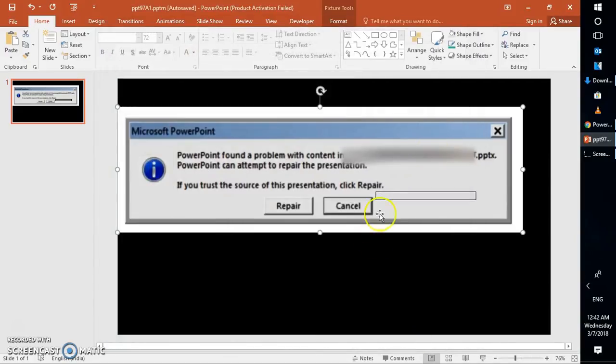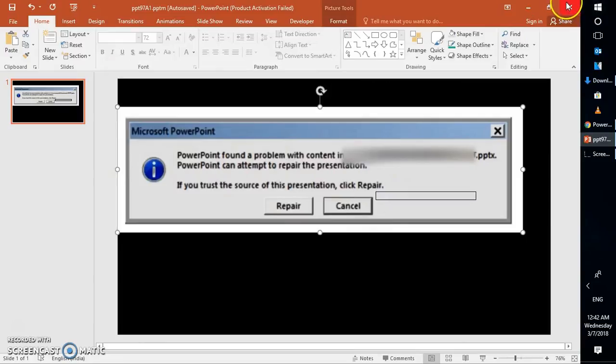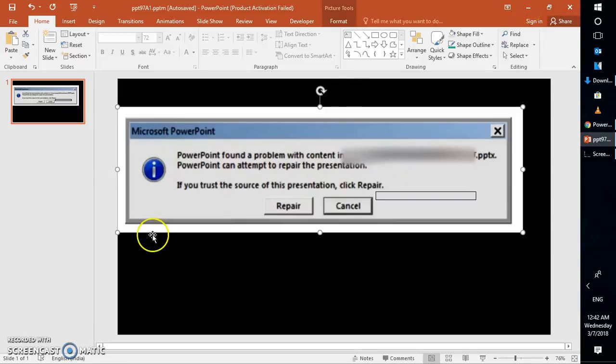Click on OK again and then try to open the PowerPoint presentation. You should be able to open it. So I hope this video was helpful. In case you like this video, please hit the like button and don't forget to subscribe to my channel. Thank you for watching. Have a great day and take care.